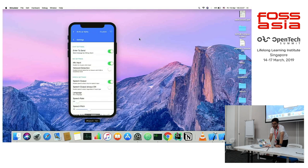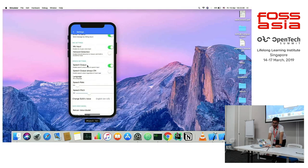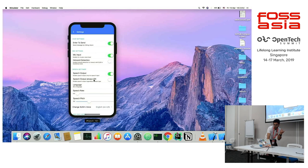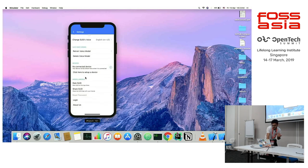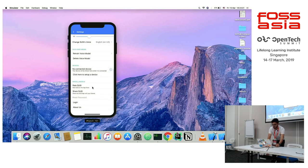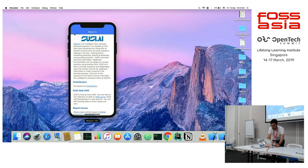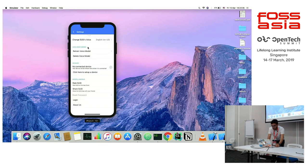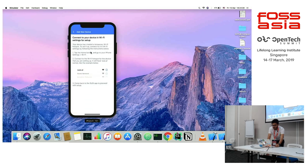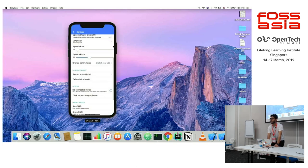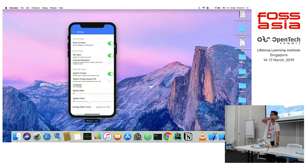From the settings screen, users can change their preferences. You can log in from here, and if the user is logged in they can reset their password. The data is processed on the server; we are just getting the data and displaying it here. For every query, we are getting data from the server.